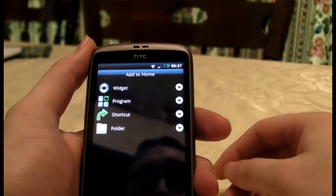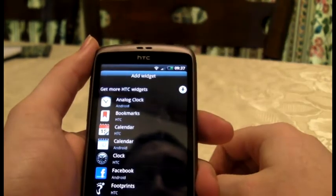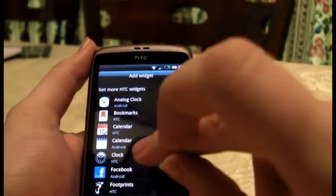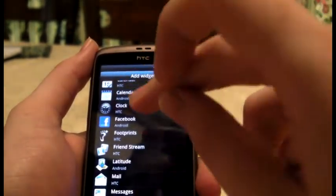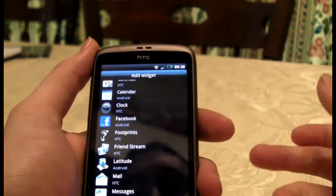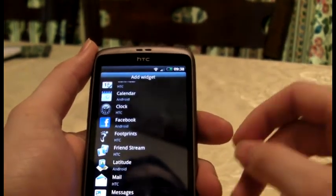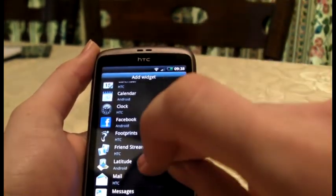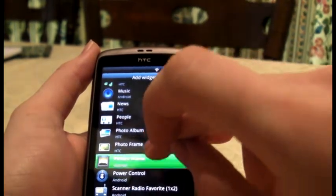Click widget. I can add a Facebook widget or footprint, which is like where you take a photograph and it logs your longitude, latitude, and stuff like that. And I've got loads of other stuff in here.